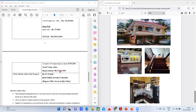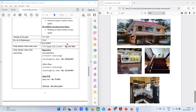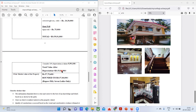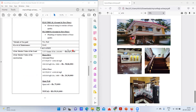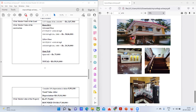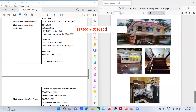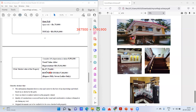After depreciation: ₹59,91,000 − ₹5,99,100 = ₹53,91,900. This is the fair market value of the construction after depreciation. Adding the fair market value of the land — ₹3,87,500 — to ₹53,91,900 gives a total of ₹57,79,400, which rounds off to ₹57,00,000.